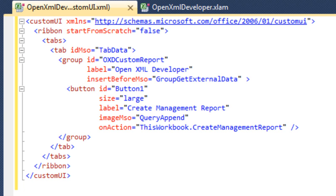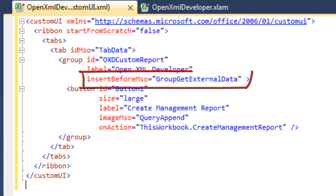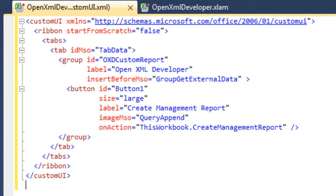There are some interesting values. First of all there are some values that are identifiers such as this idMso value that says that the code is going to modify the data tab. And when this XML modifies the data tab the new group in that data tab is going to be inserted before the groupGetExternalData. The question is where are all of those IDs? How can you find out the complete set of IDs that you can use when creating your XML here to customize the ribbon?